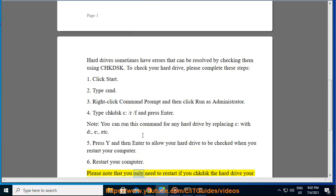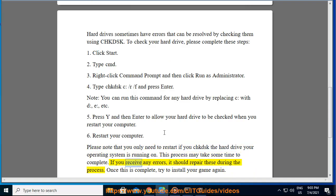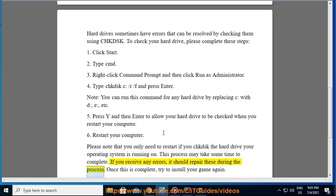Please note that you only need to restart if you CHKDSK the hard drive your operating system is running on. This process may take some time to complete. If you receive any errors, it should repair these during the process. Once this is complete, try to install your game again.